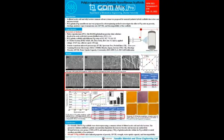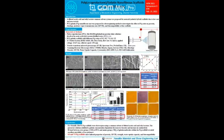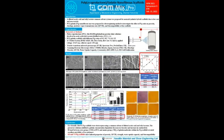SEM images were taken with different PG ratios from 5:5 to 8:2 with a fixed concentration of PG 18 weight percent. As the PG ratio increased from 5:5 to 8:2, the average diameter of nanofiber increased sharply from 430 nm. Also, as the proportion increased, the conductivity increased linearly from 27 to 124.